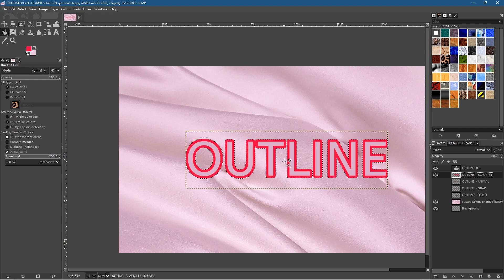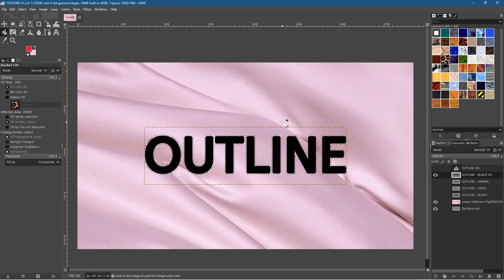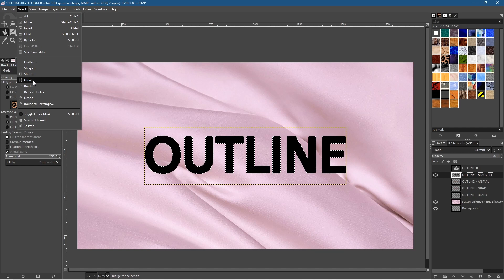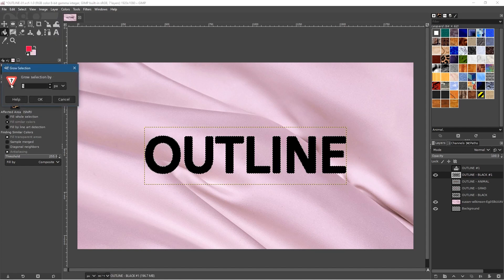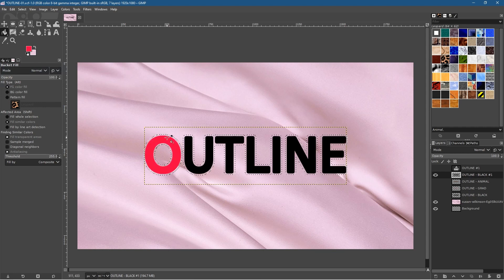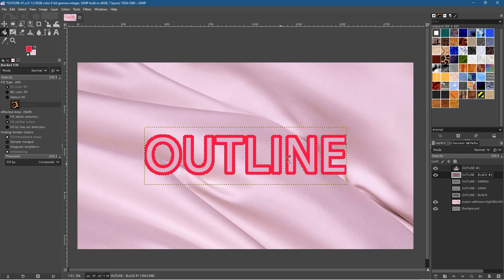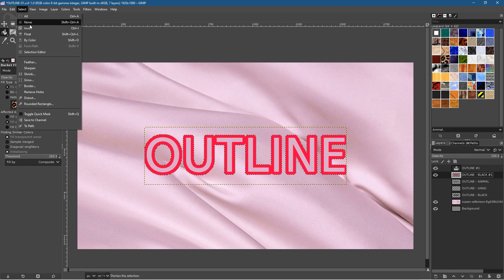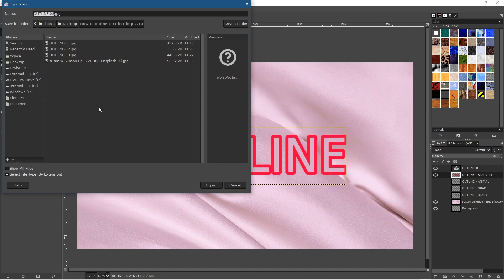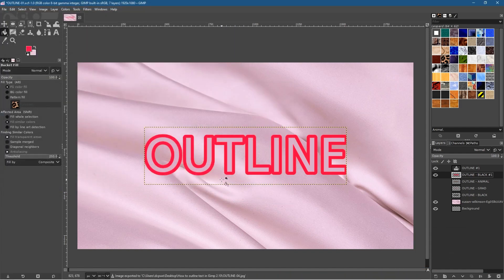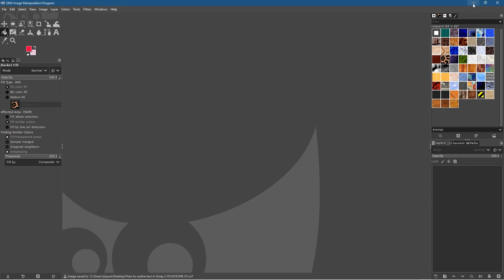Press Ctrl+Z multiple times to undo back to the original first selection. Go to Select > Grow, but this time use 8 pixels instead of 5. Click OK for a slightly bigger but safer selection. Fill in the selection using the foreground fill, then enable the top layer — the letters are joined together but more controllably. Go to Select > None, then File > Export As to save as version 4, then press Ctrl+S to save the GIMP file.